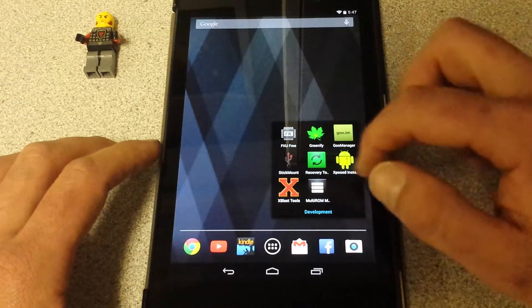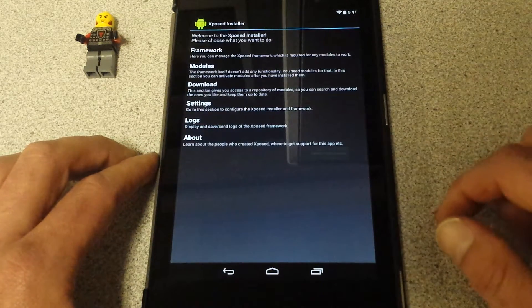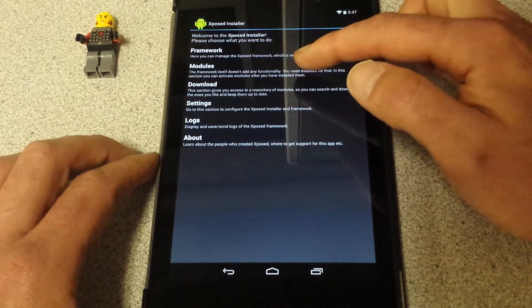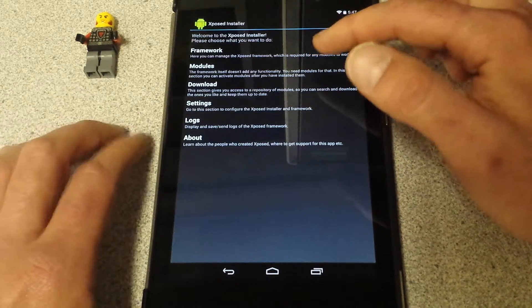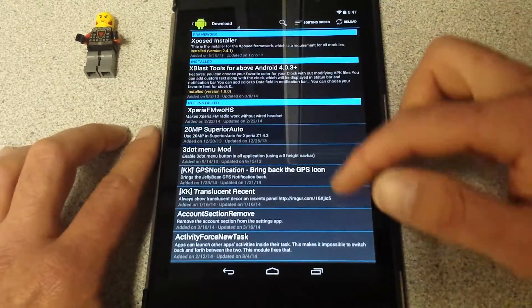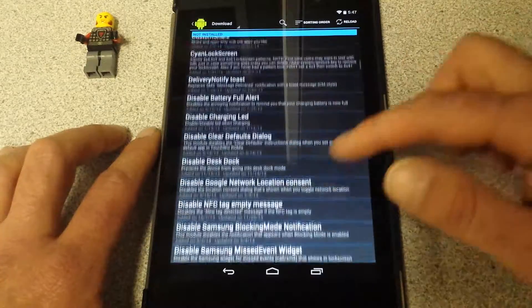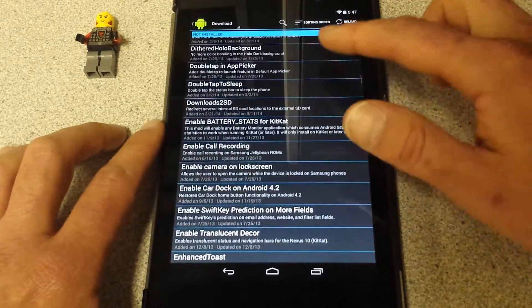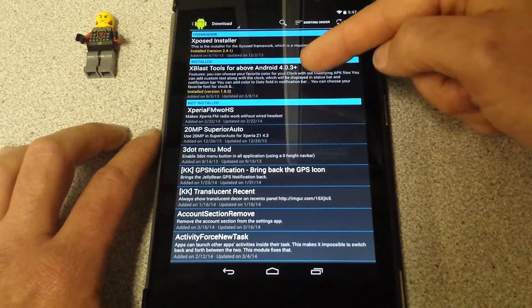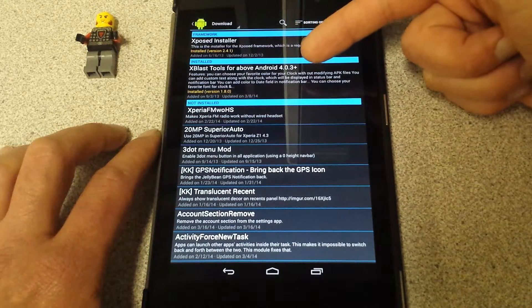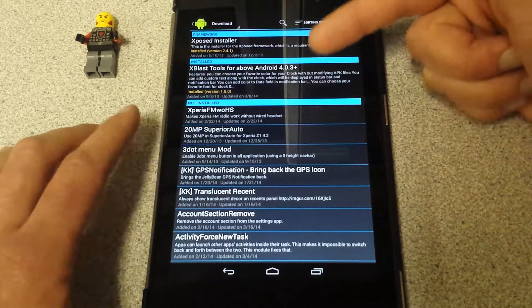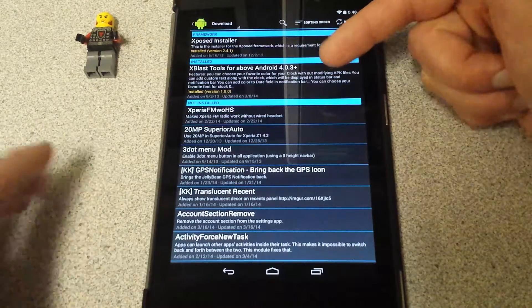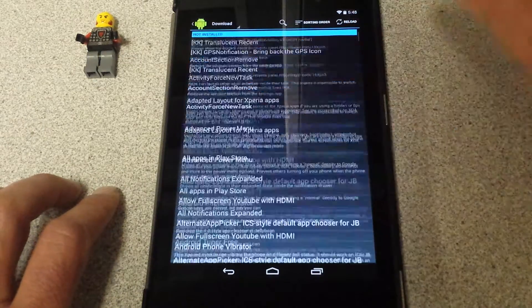Let's get into some trouble here. You got modules. Let's say you've done this for your first time, you don't have any modules. You just go to download here. There are so many things. I have not begun to dig into all this stuff, but what I have installed was xblast tools for Android 4.0.3 plus. I did that because I knew that would get my navigation bar tweaks that I was looking for.